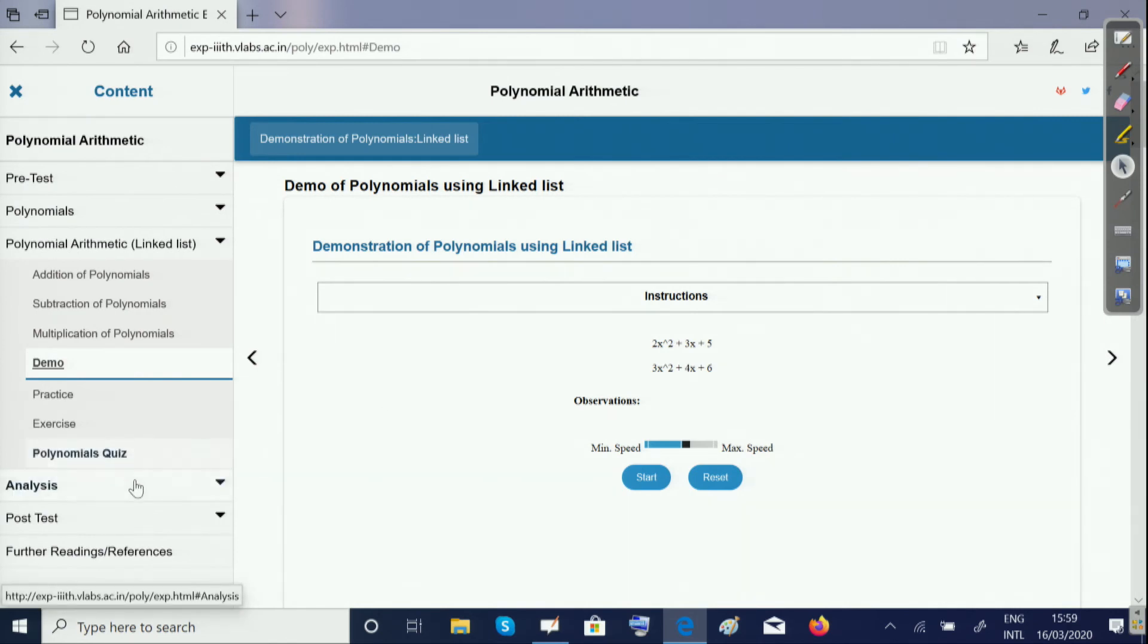This is followed by the analysis module, where you can learn about the time and space complexity of these operations.